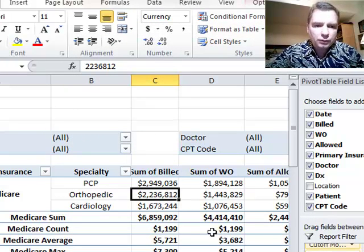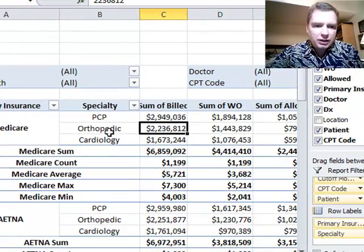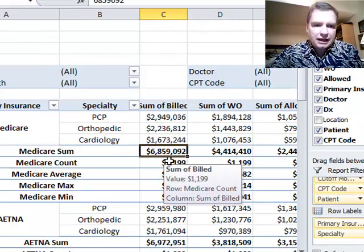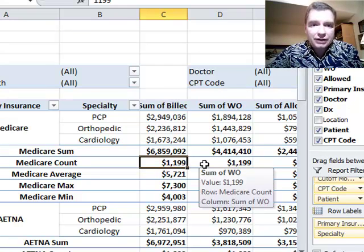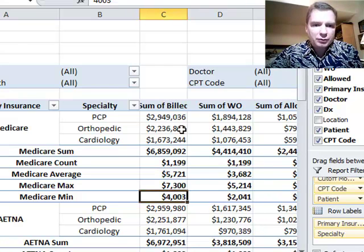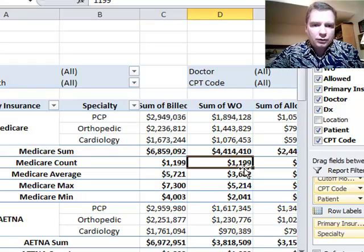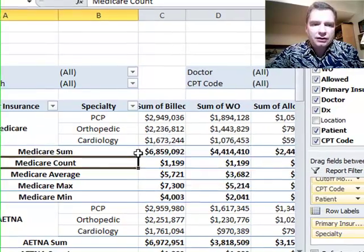What that will do for me now is it says, for Medicare, the total amount for PCP, orthopedic and cardiology is 6.8 million. The count of claims — obviously I need to do a little formatting here because it's not in dollars; it's 1,199 claims, not 1,199 dollars. But I've got an average claim, the maximum amount, and the minimum amount of a bill charge. I also have it for the write-off and the amount allowed. I've got all this information that I can use now.